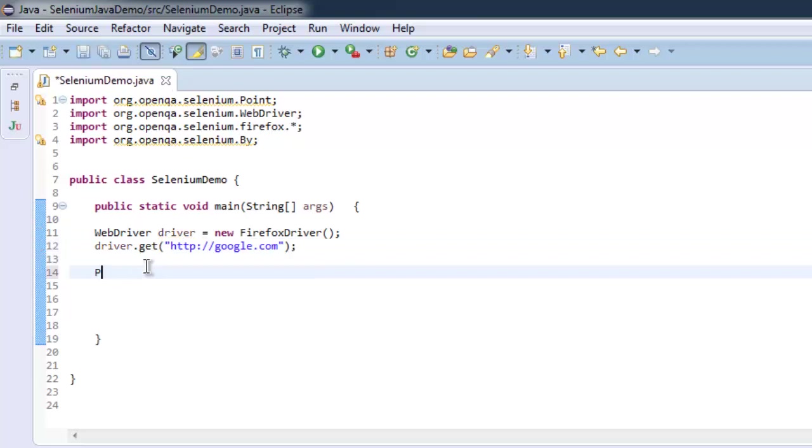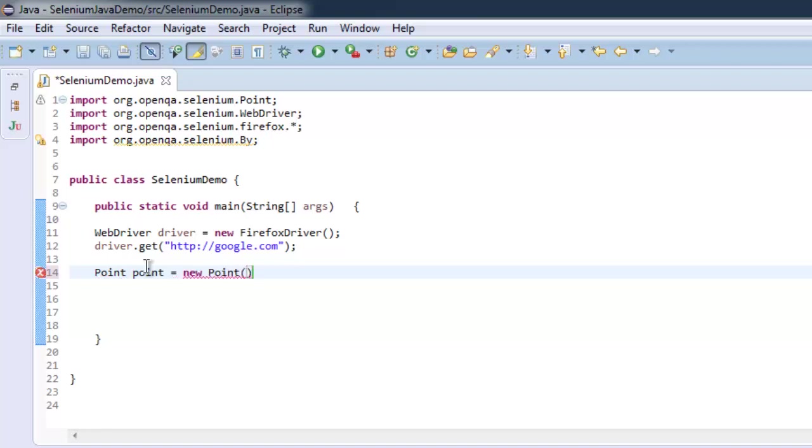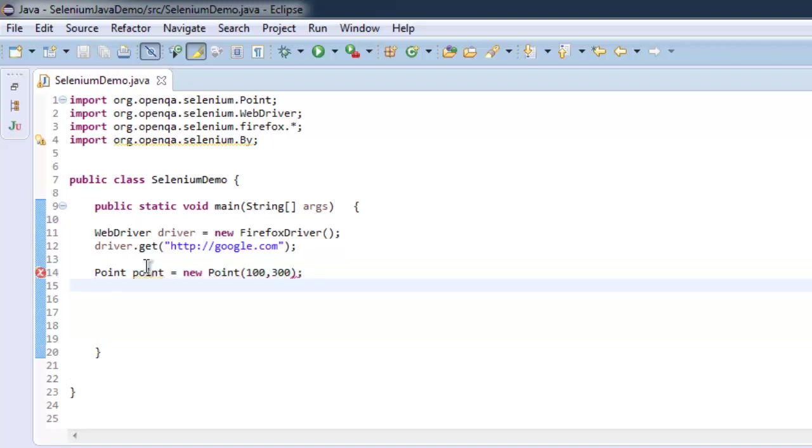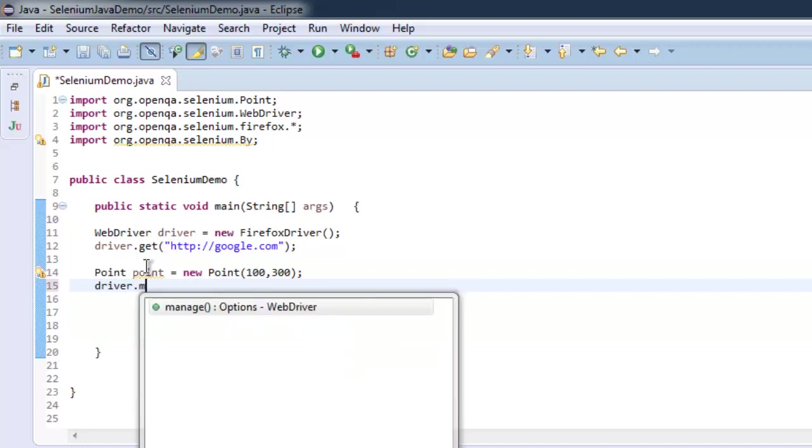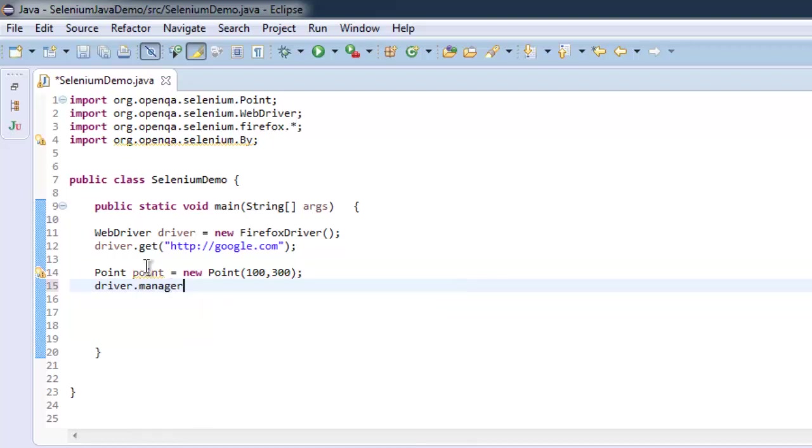Create an instance of Point class: Point point equals to new Point. Here I'm going to mention coordinates as 100, 300, and then I'm going to call driver.manage, then window.